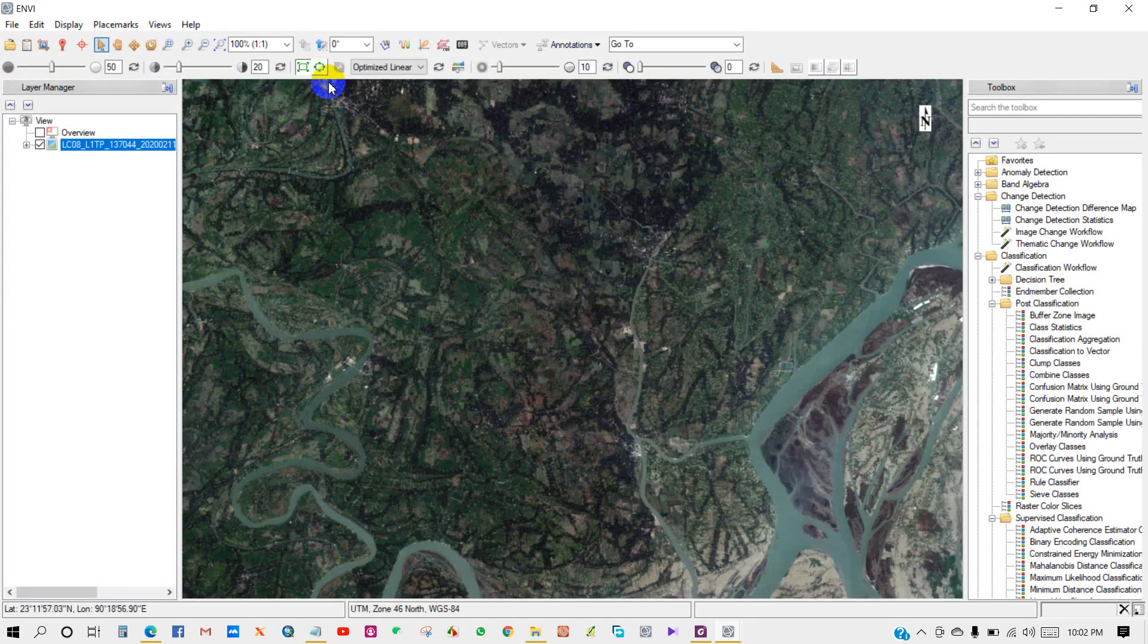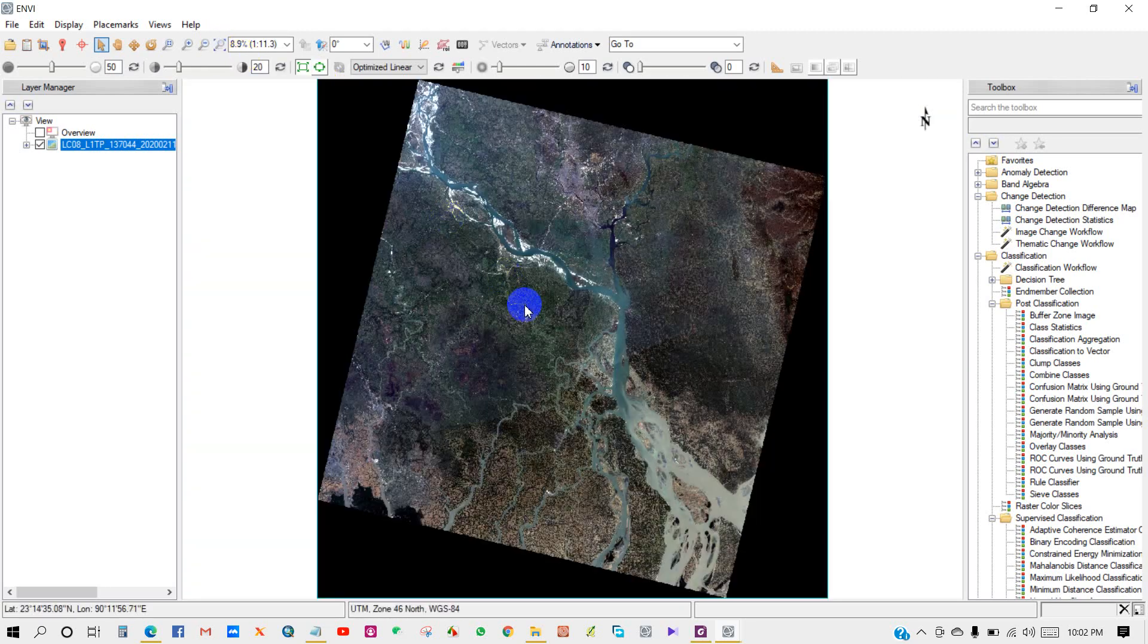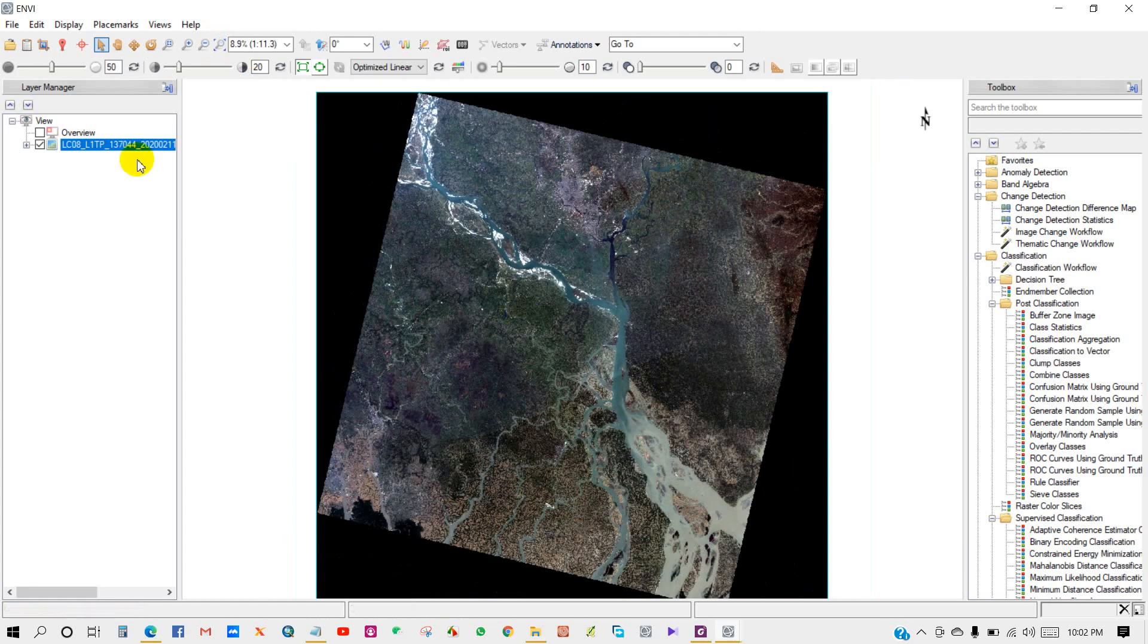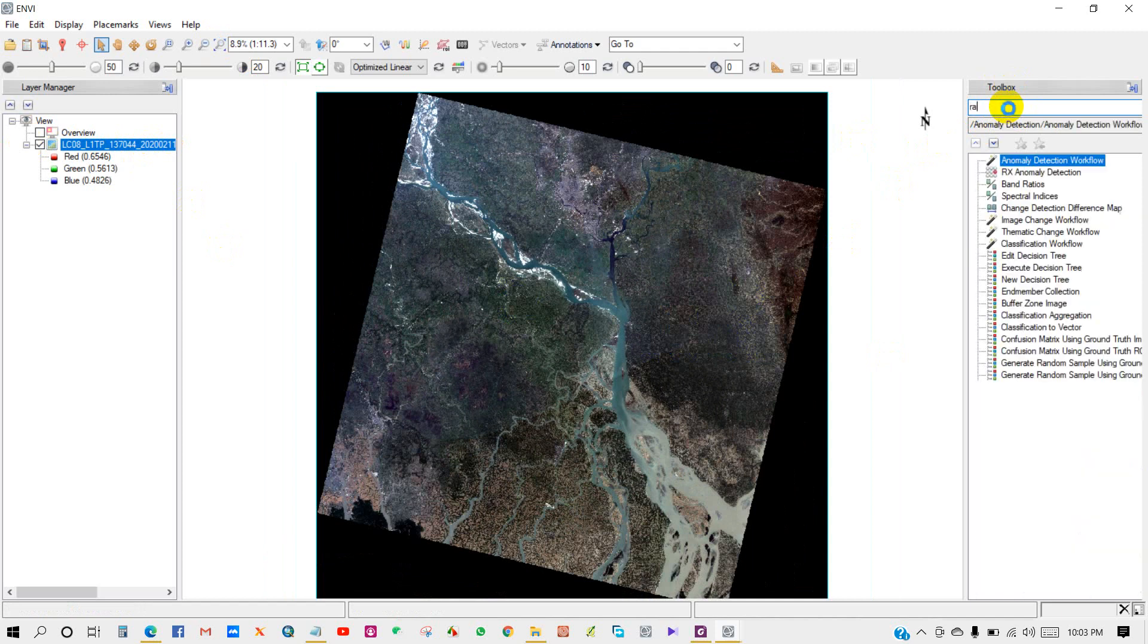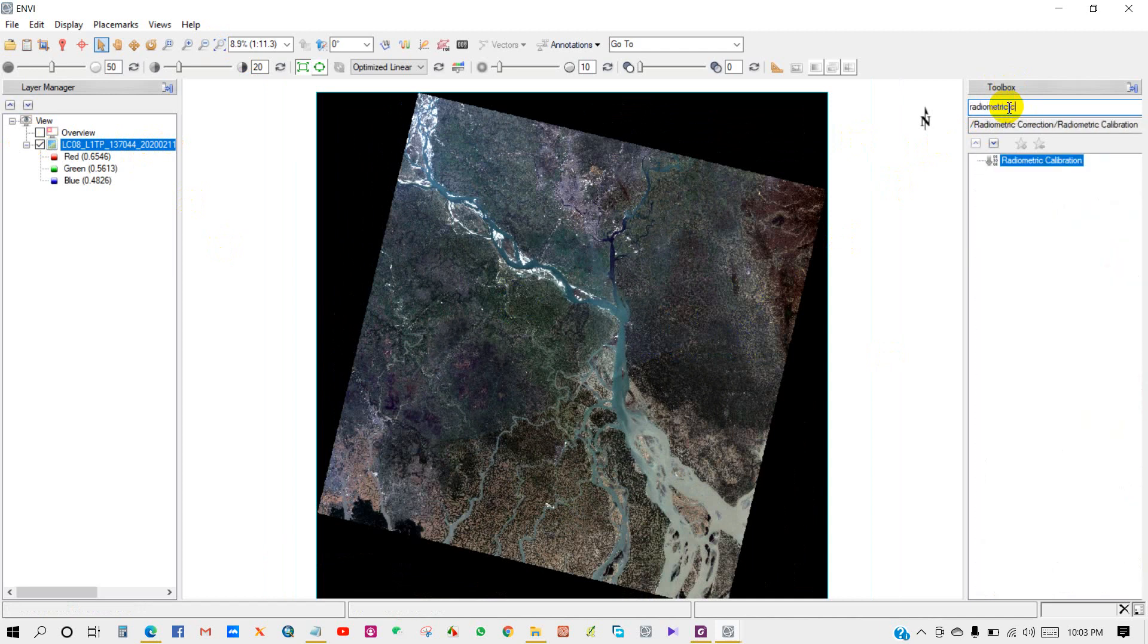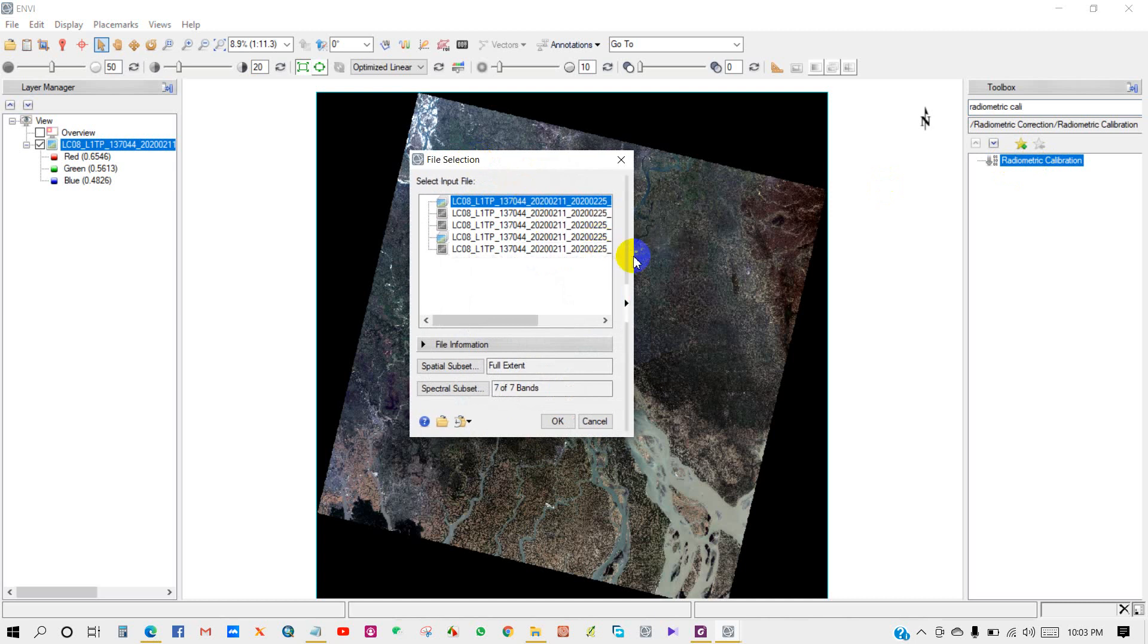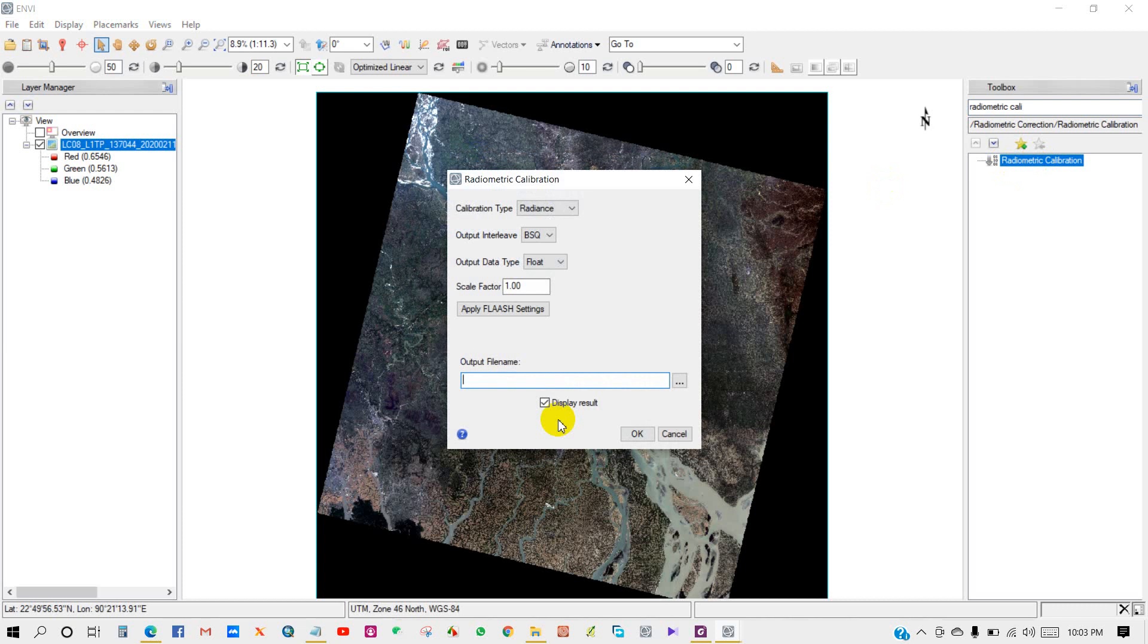Here is my image file. Zoom to full extent. Go to Toolbox and write radiometric calibration. Double-click on Radiometric Calibration. The file selection dialog appears for the multispectral image. I'm selecting the image and clicking OK.